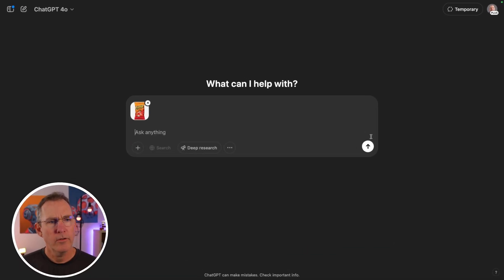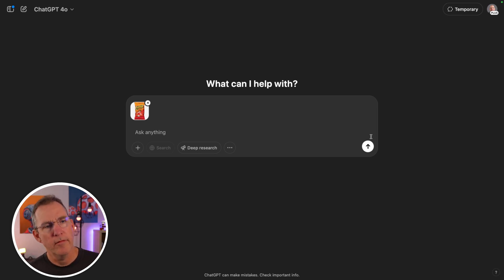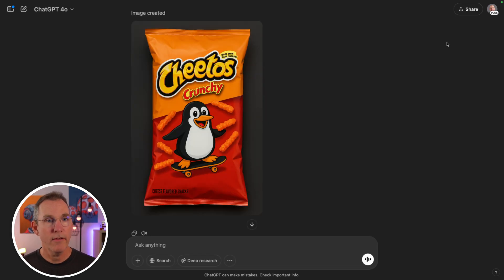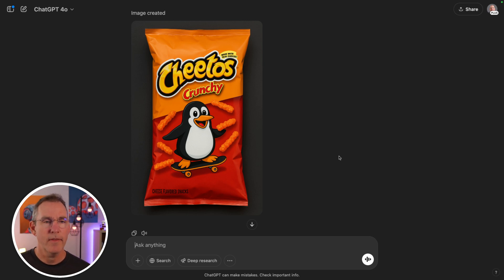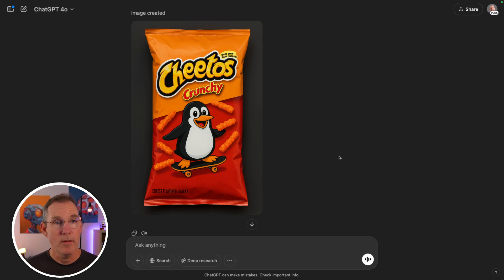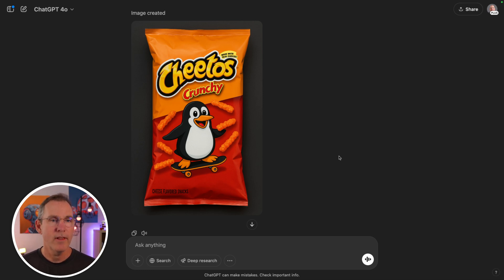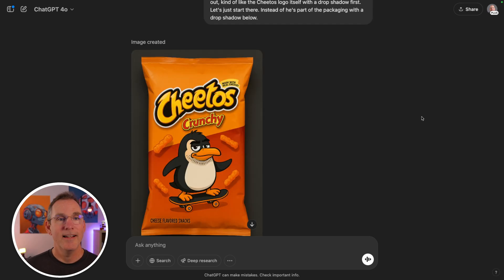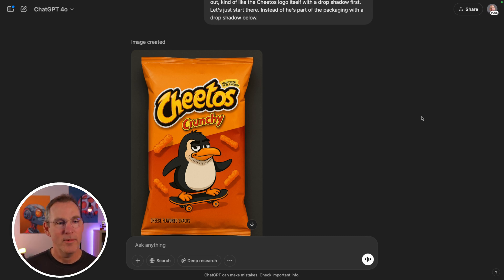Now I want to take this Cheetos bag and remove the Chester Cheetah character and create some kind of penguin character that becomes our Cheeto mascot. I'll give them credit — that's pretty awesome. Let's push it further. I want him to have a bit more playfulness, maybe on a skateboard with a five o'clock shadow and a little edge. I also want him to feel like he's coming out of the packaging with a drop shadow.